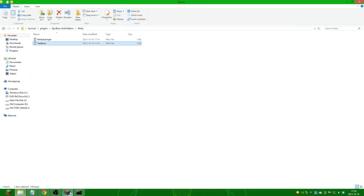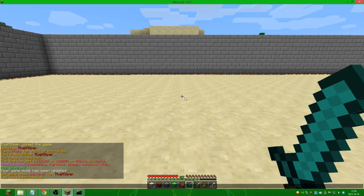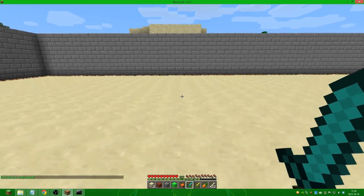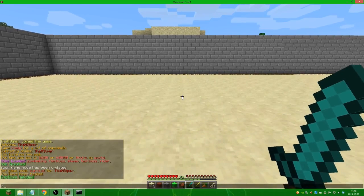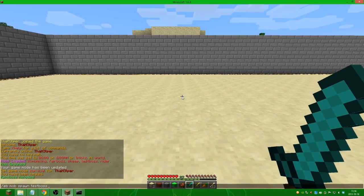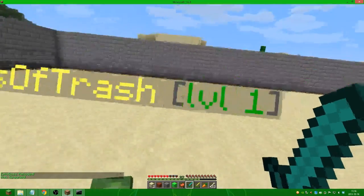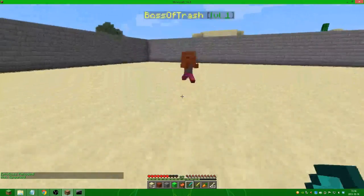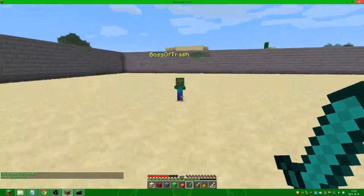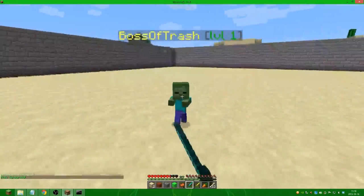And we can go in game and do eb reload. And it will reload the files. And we can spawn the mob again. And you can see, it is named boss of trash level 1.